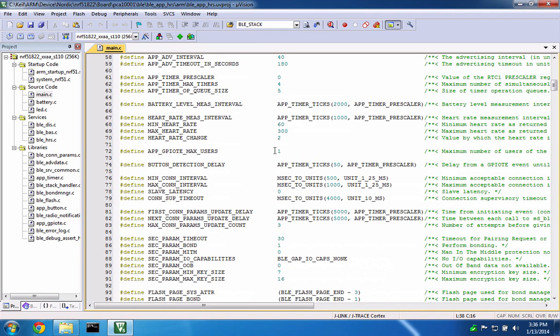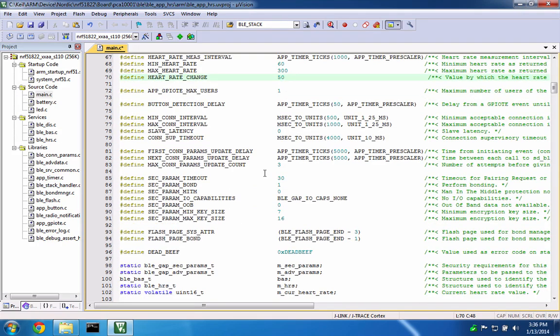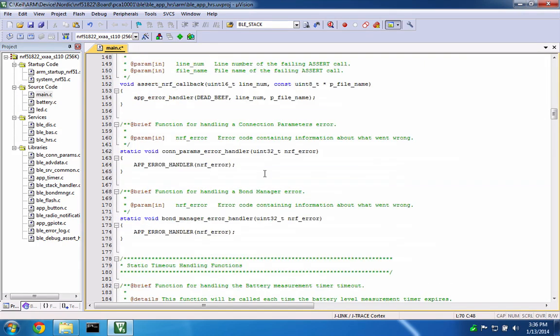We are also going to make the heart rate change value larger, so it is easier to observe.